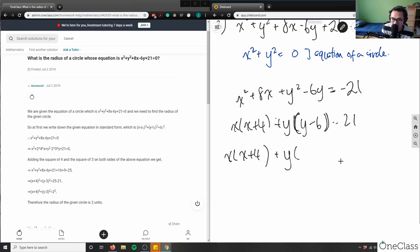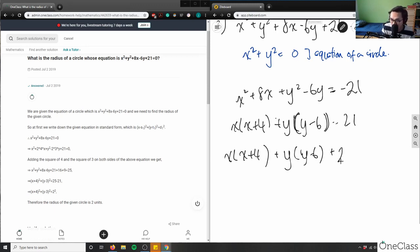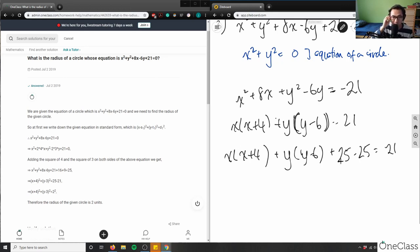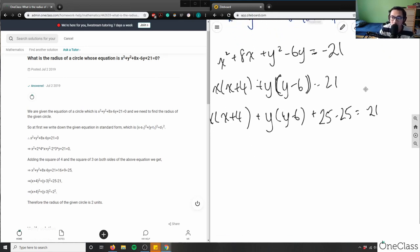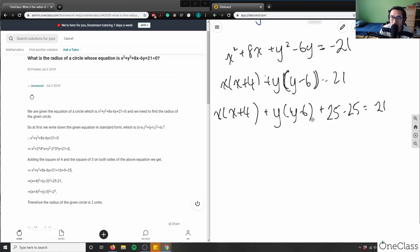So I would write this as y minus 6, and then I'm adding the square of 4 plus the square of 3 — so that's 16 plus 9, which is 25. So there's plus 25 on the left side and minus 21 plus 25 on the right. This equals negative 21 because I moved the 21 to the other side. Then I can group this together and add both sides by 25.